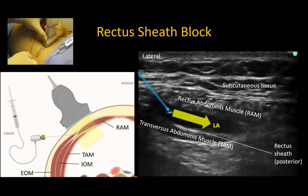For single injection blocks, an in-plane approach from lateral to medial is recommended. Note how lateral the entry point is due to the width of the rectus abdominis — this allows it to be performed even in the presence of wound dressings. Look for local anesthetic spread lifting the muscle away from the hyperechoic line of the posterior sheath.